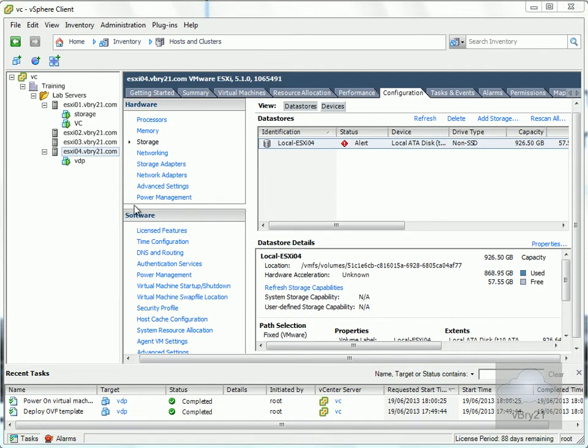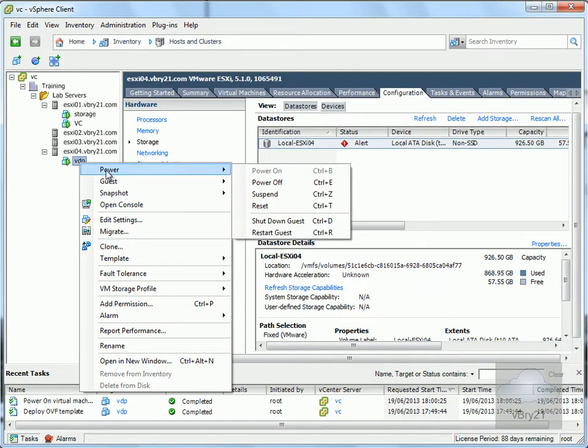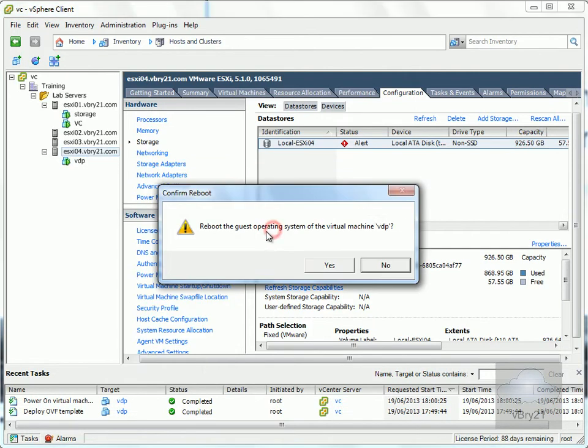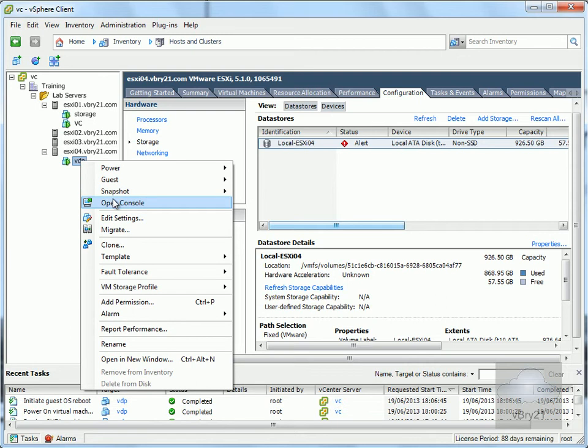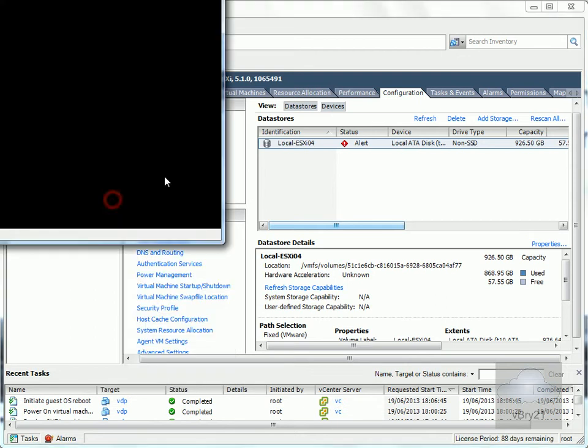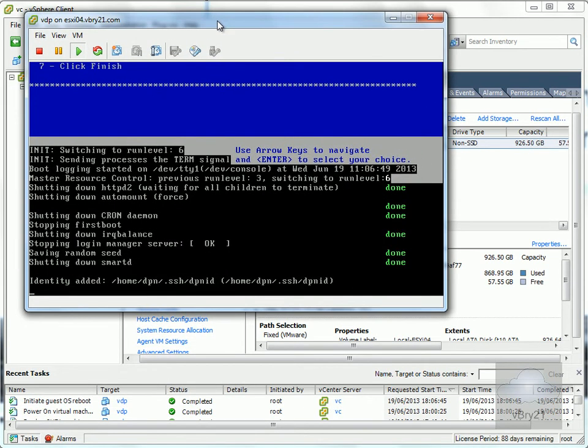I'll go to the appliance in my vSphere client, right-click, select Power, and restart the guest. The appliance will now restart. I'll open the console to watch it reboot. This will take a while, so I'll pause the video.